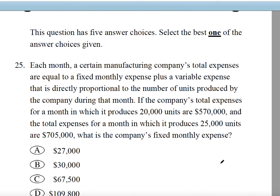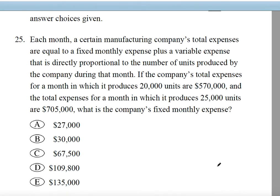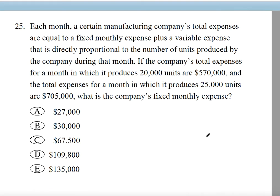Question number 25, the last question in this video. Each month, a certain manufacturing company's total expenses equal a fixed monthly expense plus a variable expense that is directly proportional to the number of units produced. If the company's total expenses for a month producing 20,000 units are $570,000, and for 25,000 units are $705,000, what is the company's fixed monthly expense?